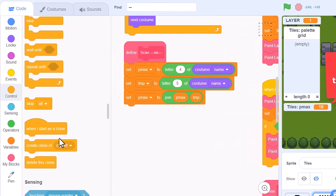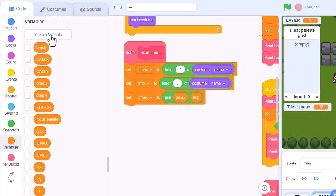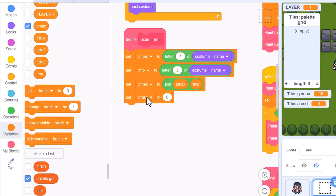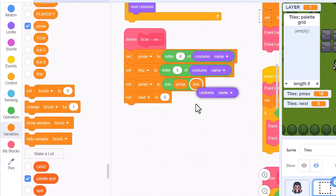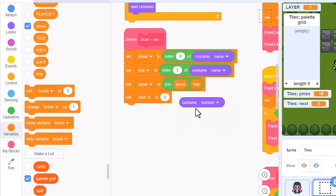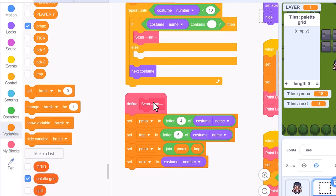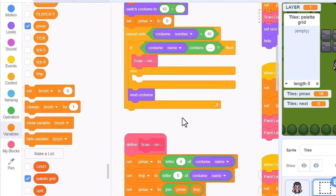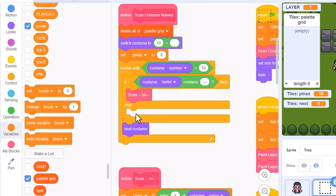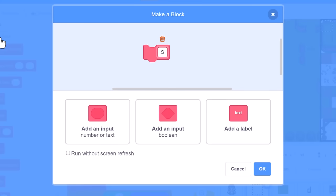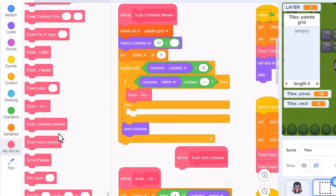The next trick is to keep track of where we found this divider in the costume numbers. Make a new variable, name it next, for this sprite only. And set next to the current costume number. Next, we handle the costumes that are not separator tiles - all the other tiles - and this is in the else branch above. A new custom block then: scan next costume. Drop it in the else.